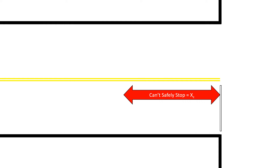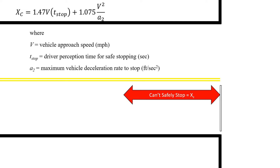Now we're looking at where you can't safely stop, and this is x sub c. X sub c equals 1.47 times the vehicle approach speed in miles per hour, multiplied by t sub stop — the driver perception time for safe stopping — plus 1.075 times v squared over a sub two, where v is the vehicle approach speed in miles per hour and a sub two is the maximum vehicle deceleration rate to stop. The values 1.47 and 1.075 are conversion factors, so make sure we have the right units: miles per hour, seconds, and feet per second squared. This value is measured from the stop bar moving upstream at the intersection for x sub c.